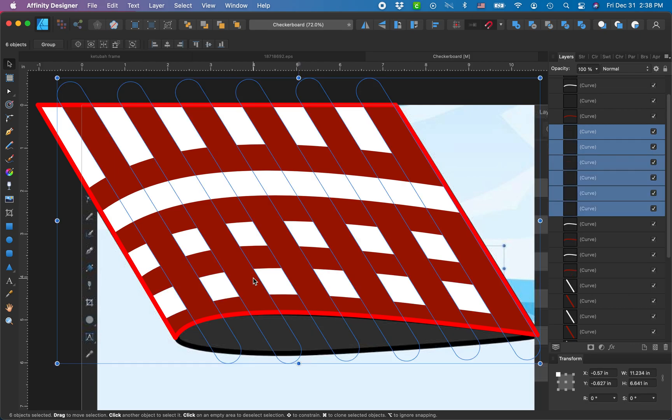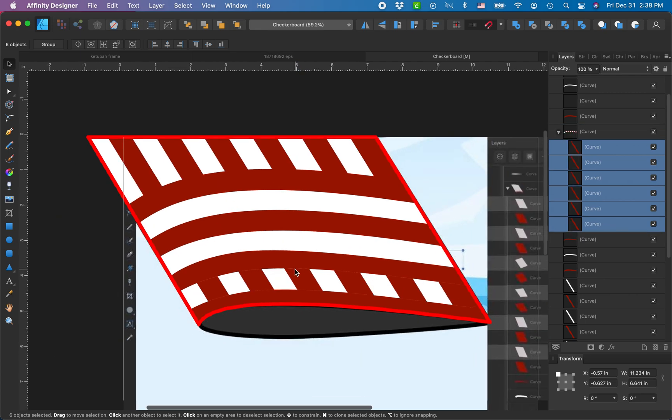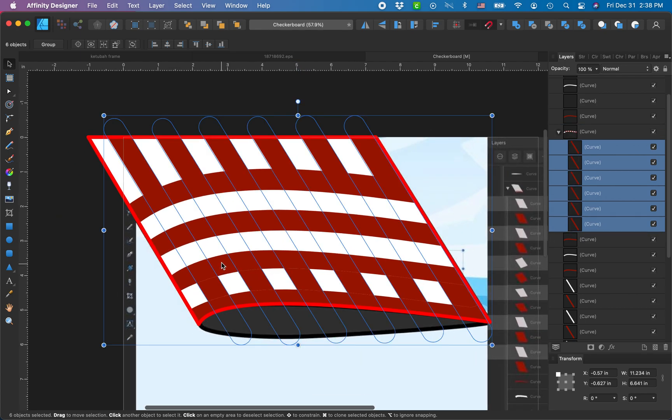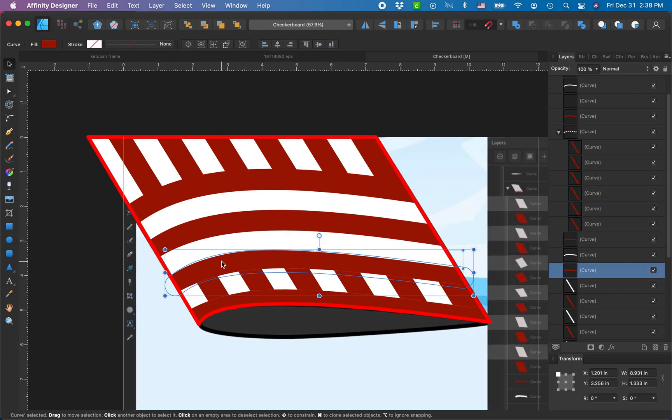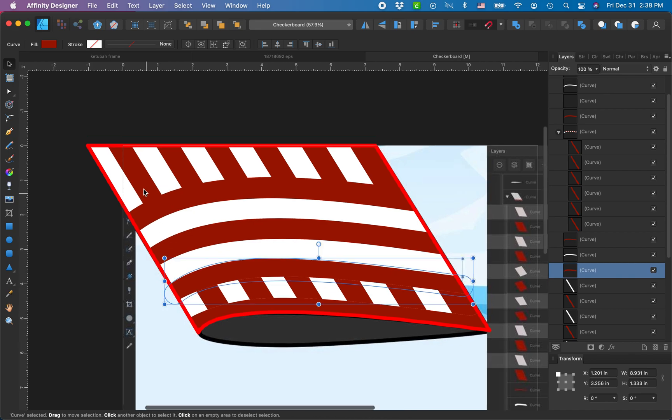I'm gonna paste them, and now see in my layers panel they're all right on top of that white strip. I'm gonna drop them in there. And now for this maroon one, the next one up, I'm gonna select all my white strips.